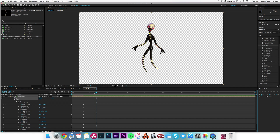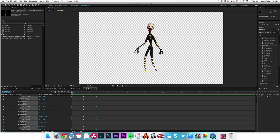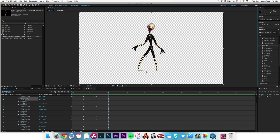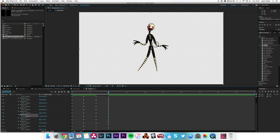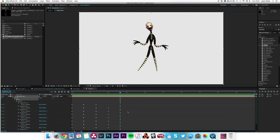I'll select all those and hit another keyframe just so it stops there for a second — so it goes there, stops, and then at two seconds I'll do another set of movements, moving it in a different way. Just giving it some movement. That's fine for our purposes.